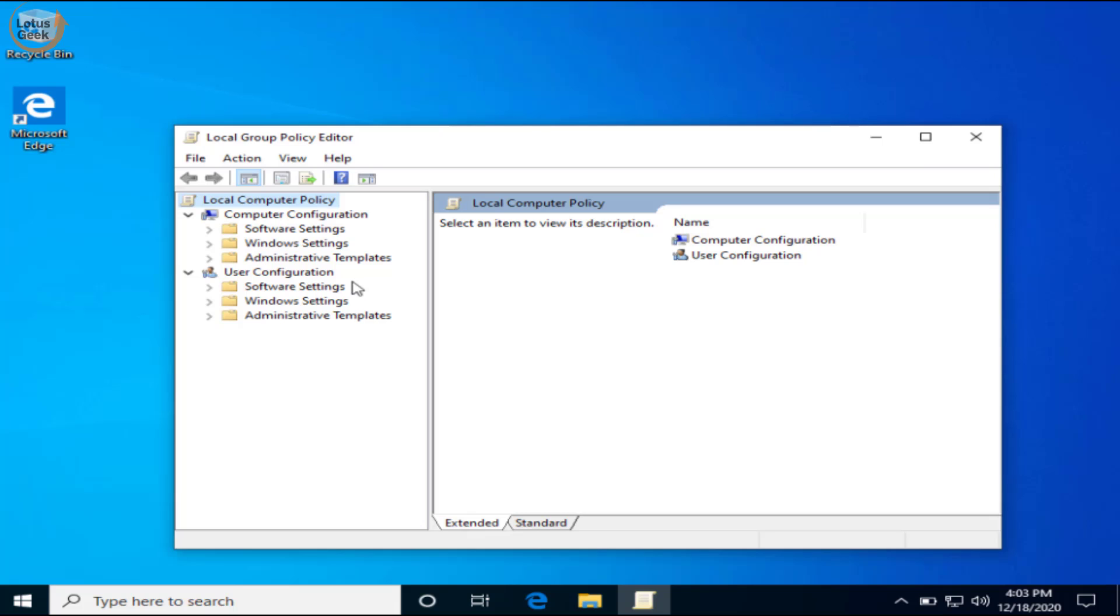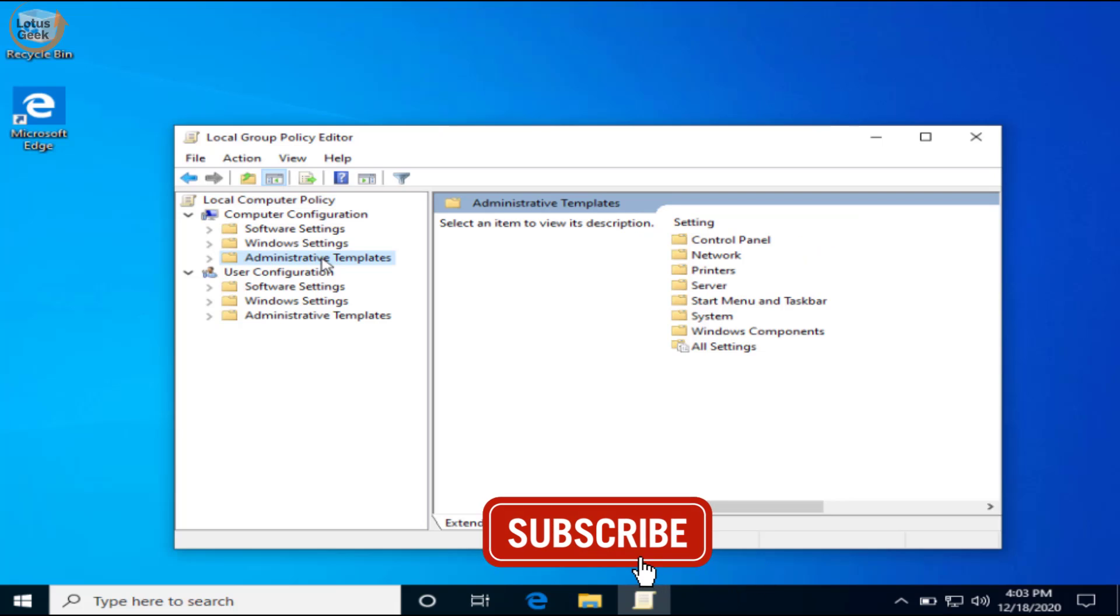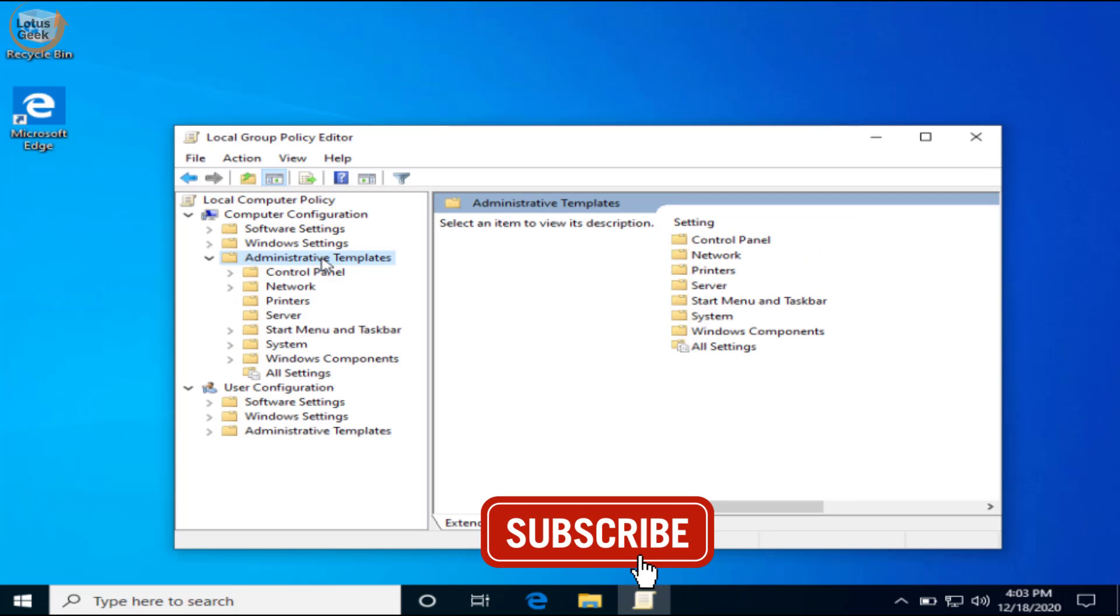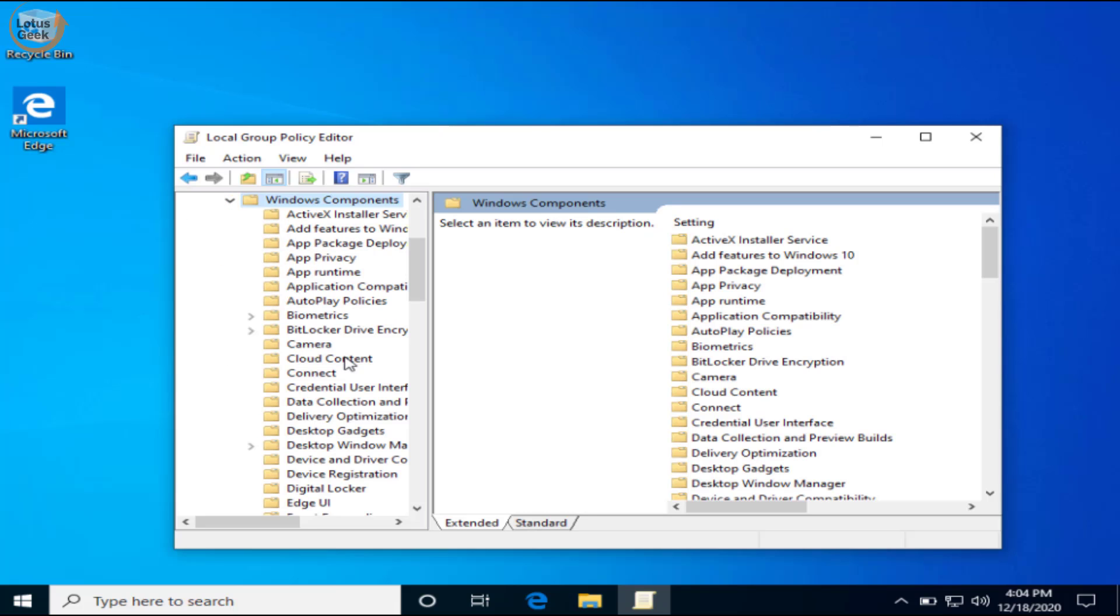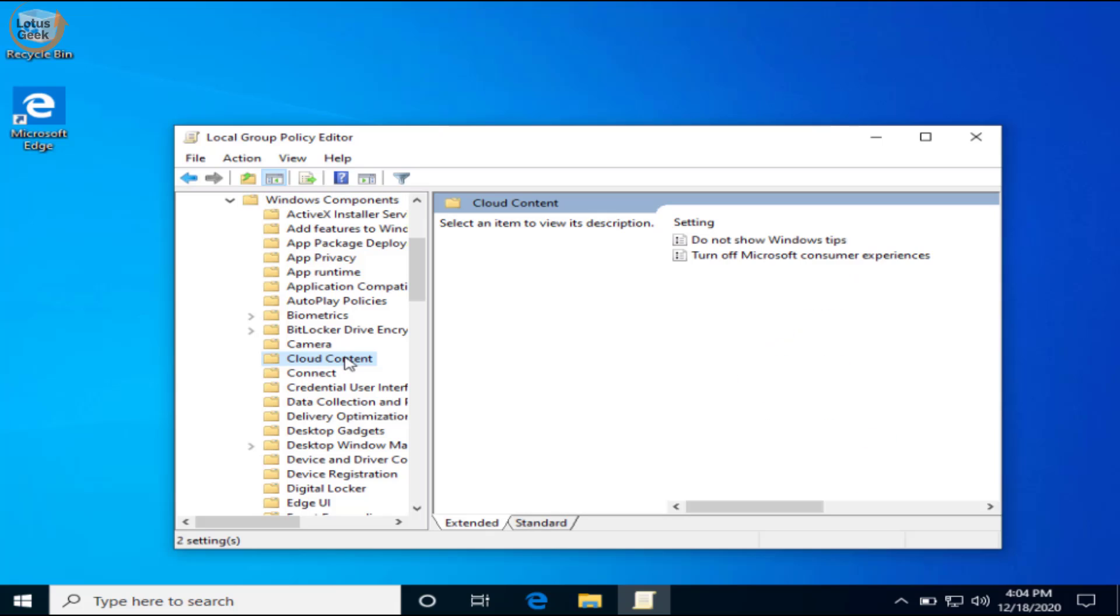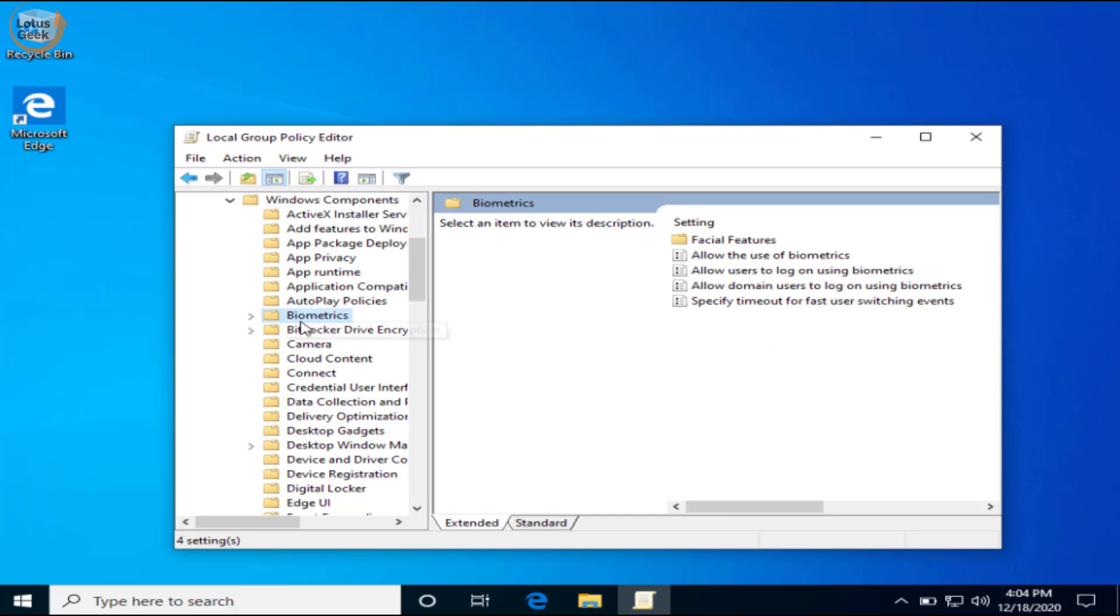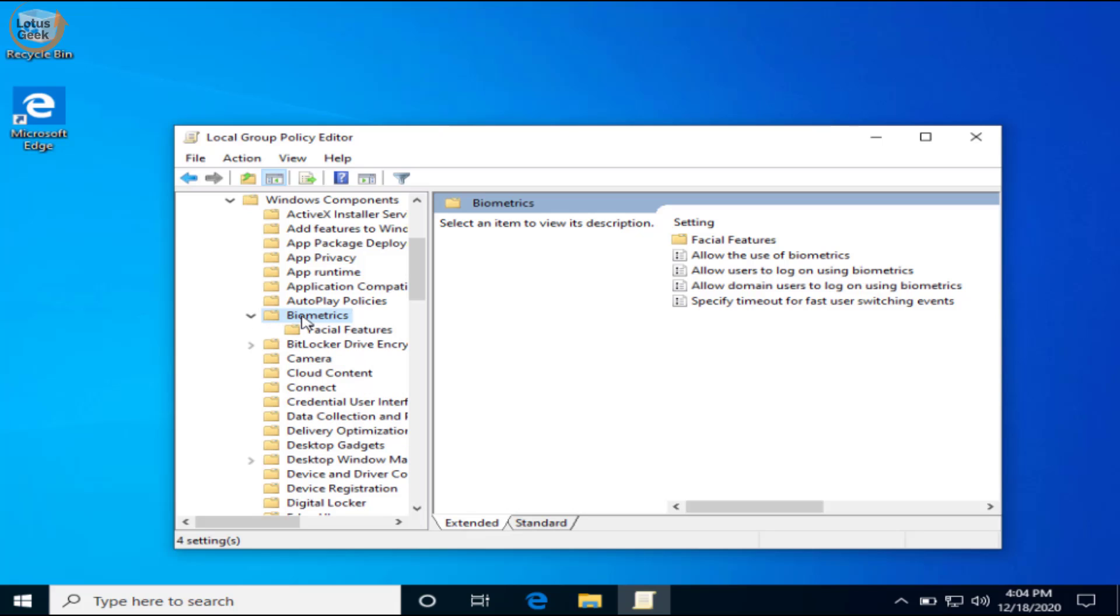In group policy editor, under computer configuration, double click on administrative templates. Now double click on Windows components to expand it. In Windows components find Biometrics and double click on it to expand it.